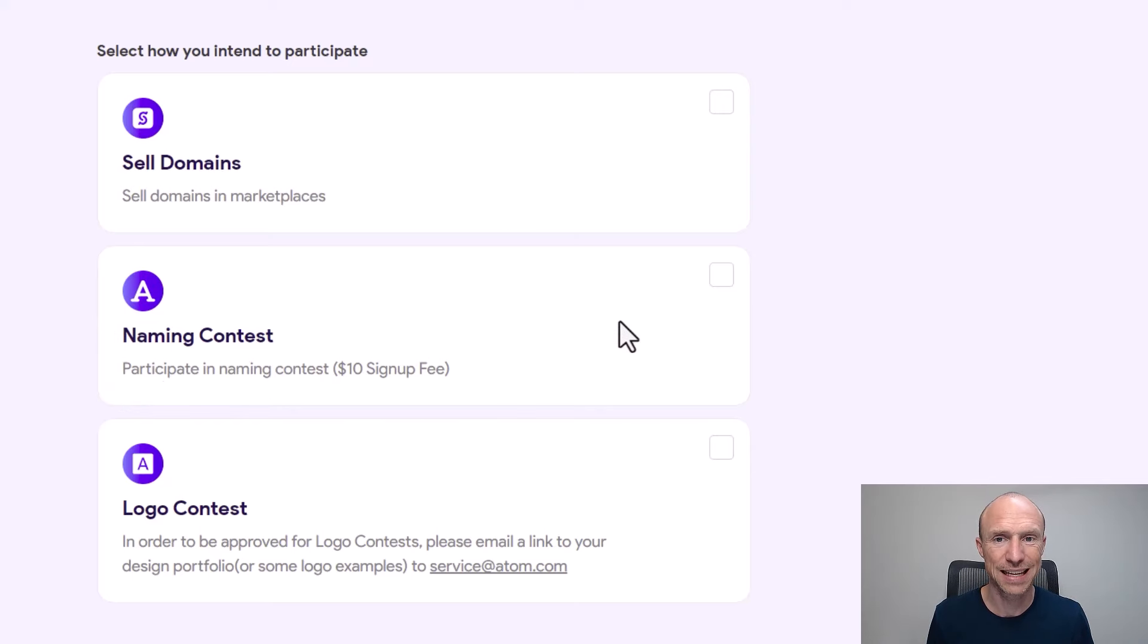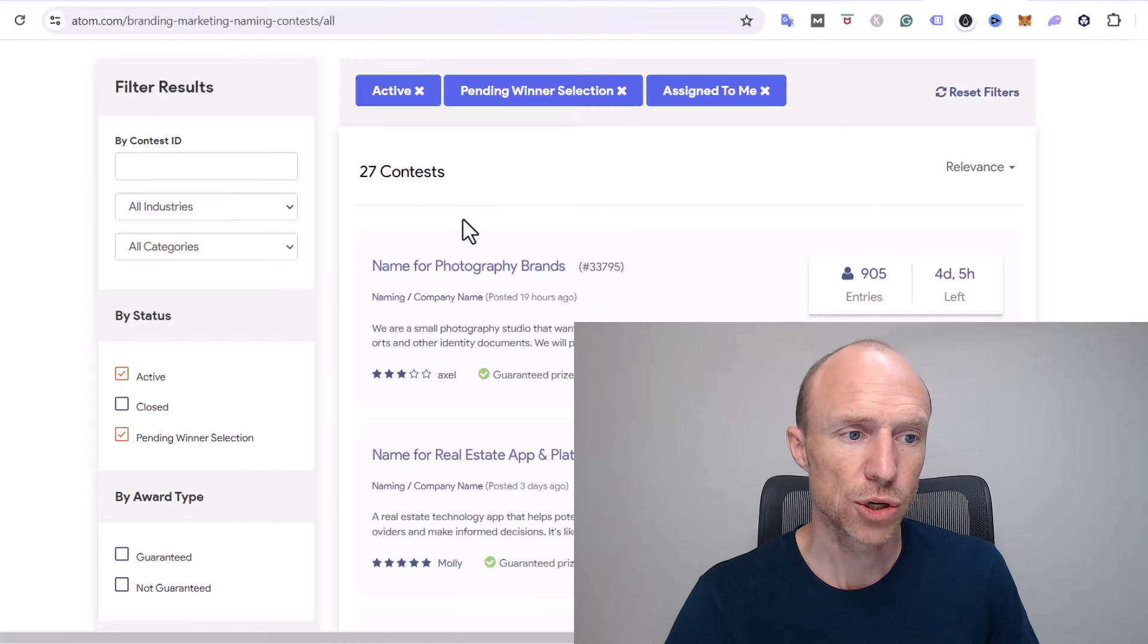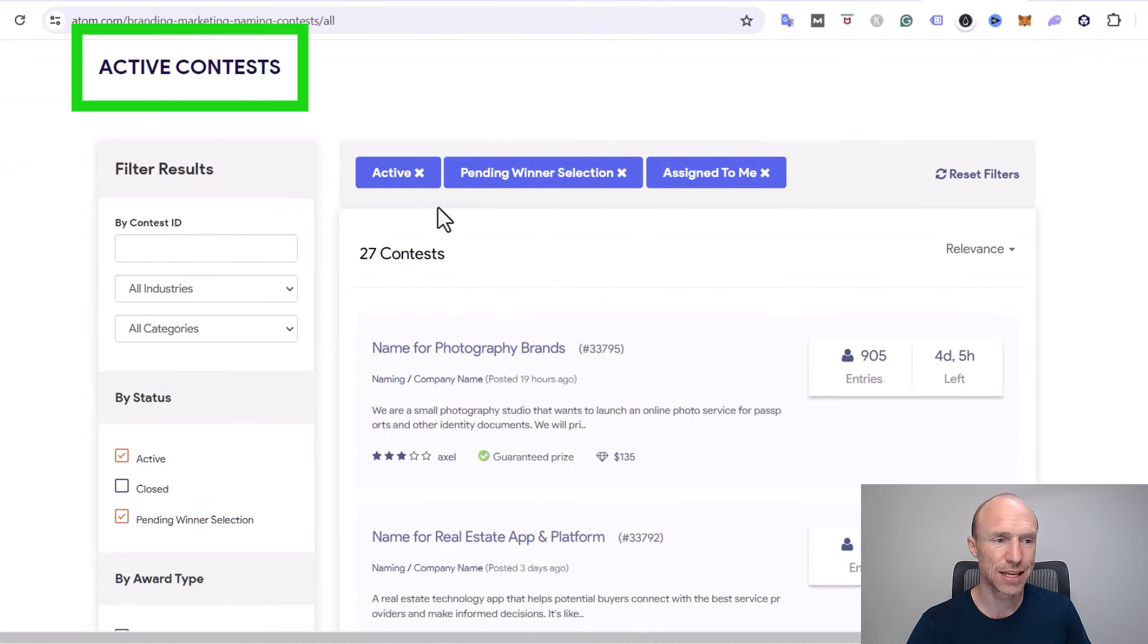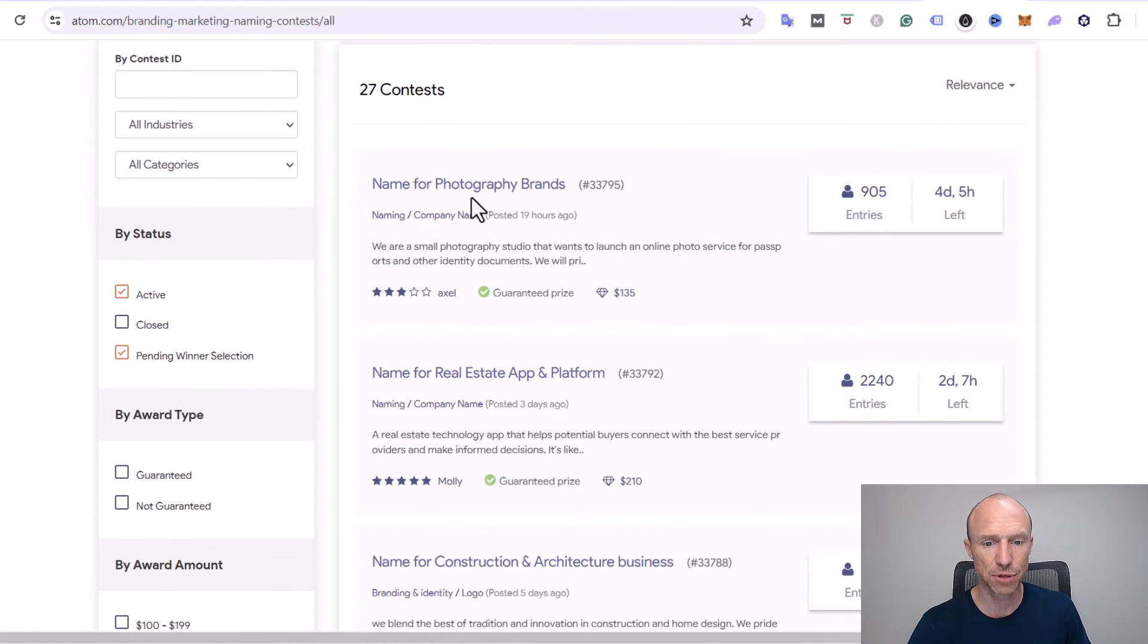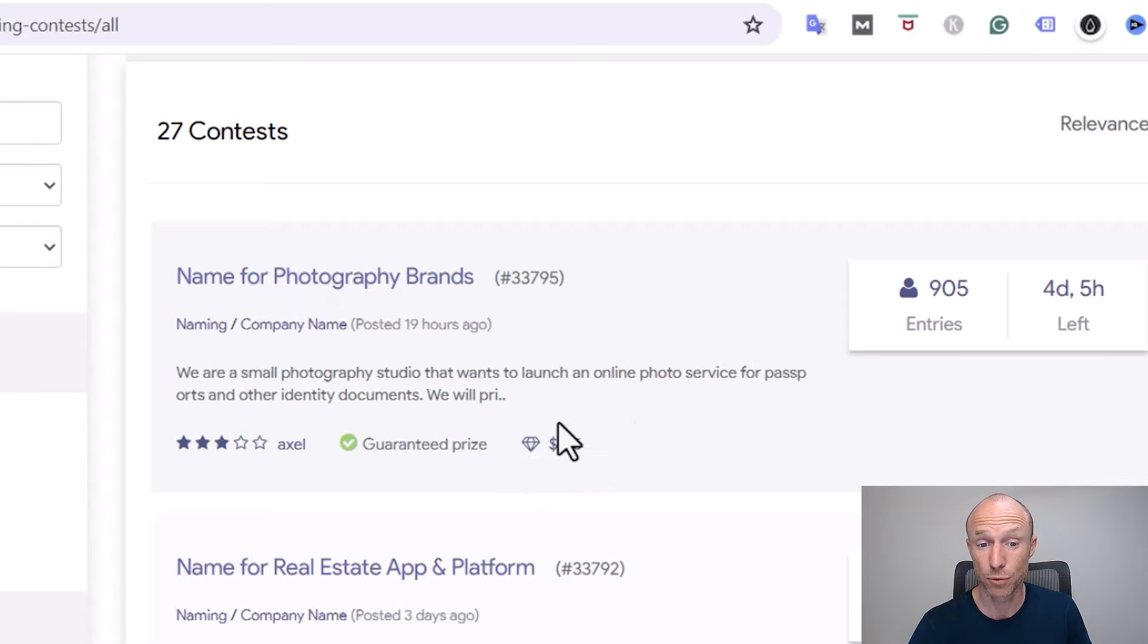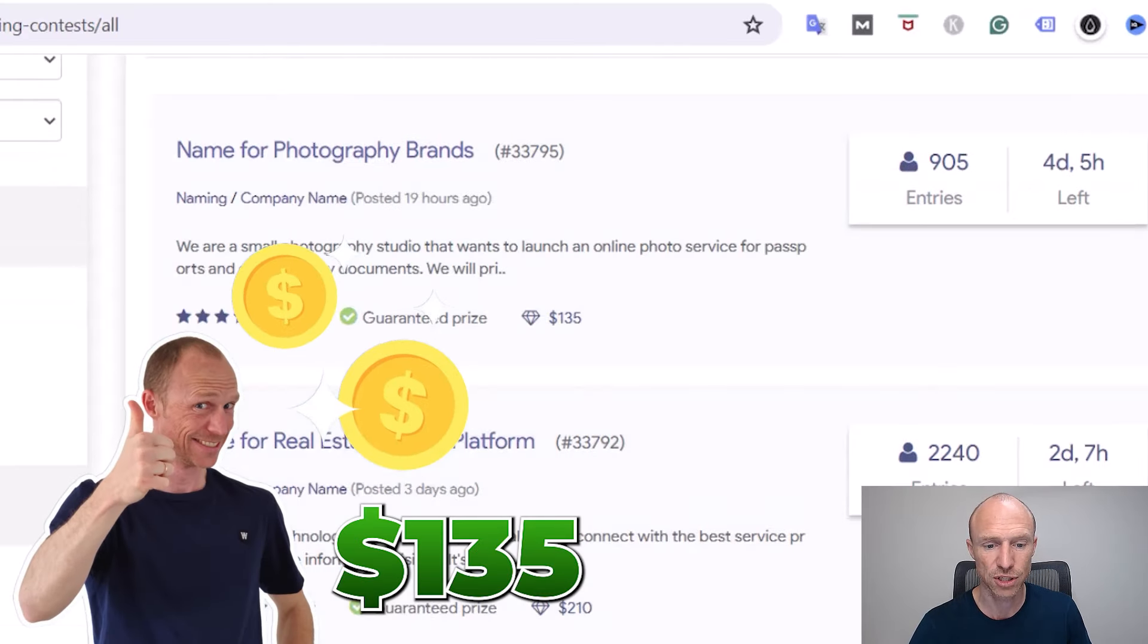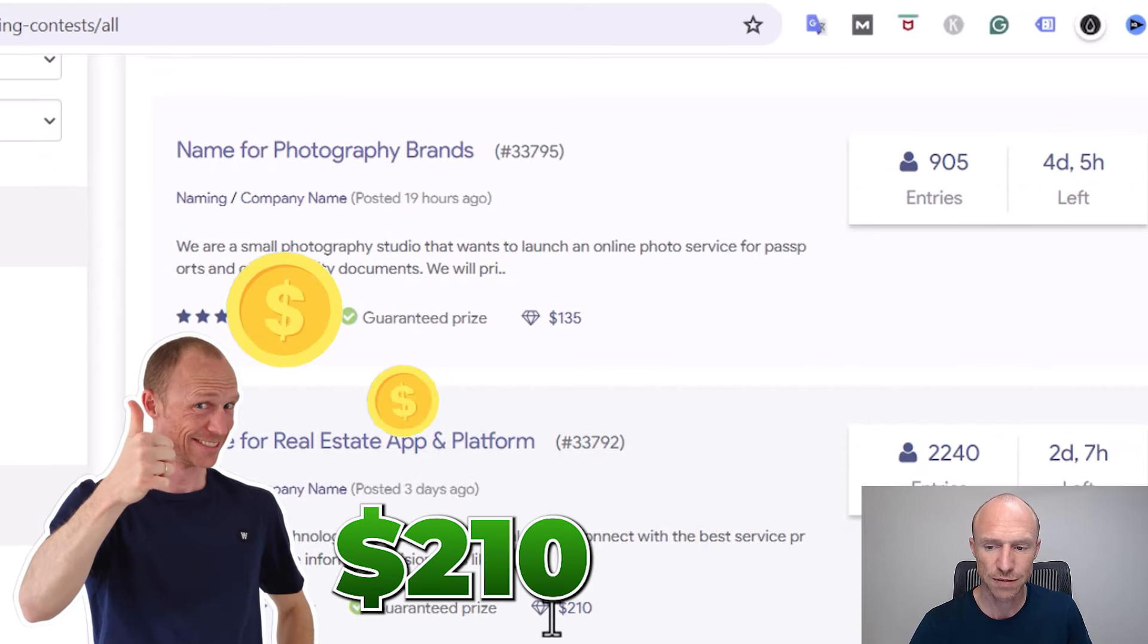Let's now talk about how you can actually get paid if you end up participating here and some examples of the contests and how much you can earn. I've now just inside the members area jumped here to the active contests, so you can see some examples of what it would be. For example here, a name for photography brands, and you can see here you would win for example if you get chosen there $135.